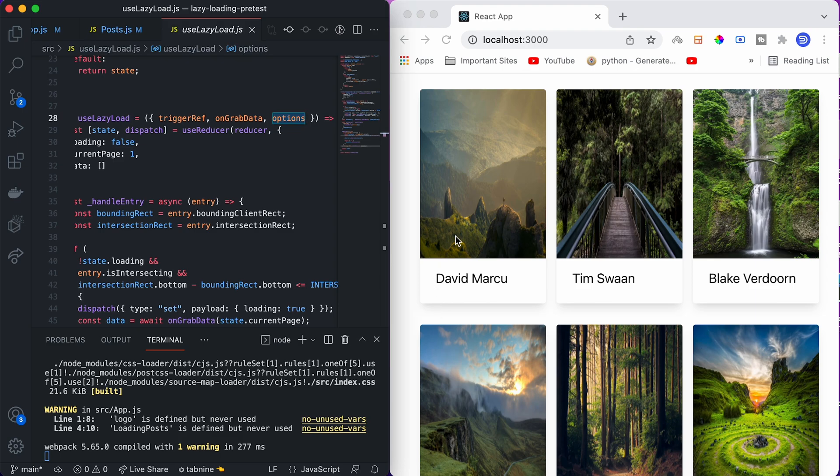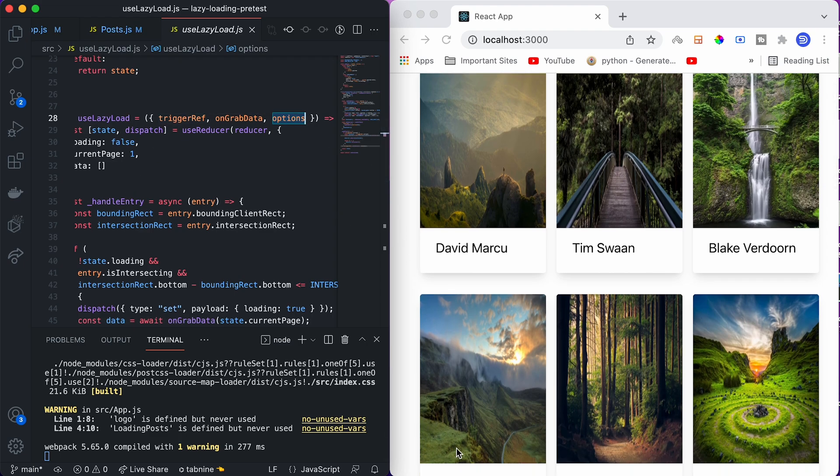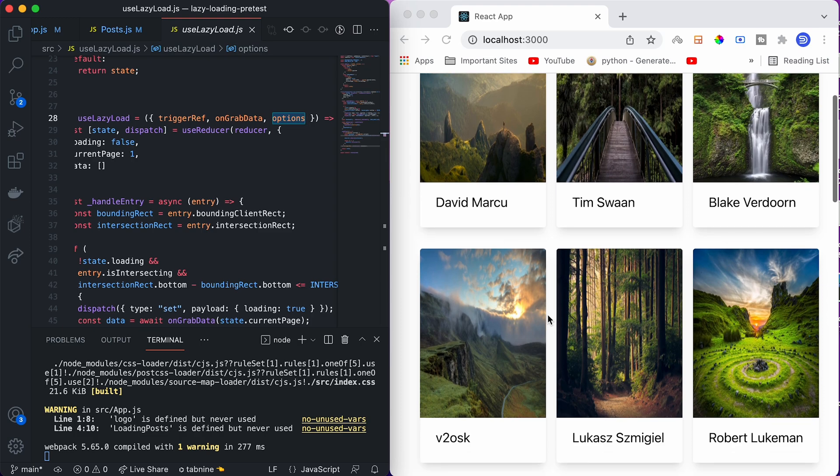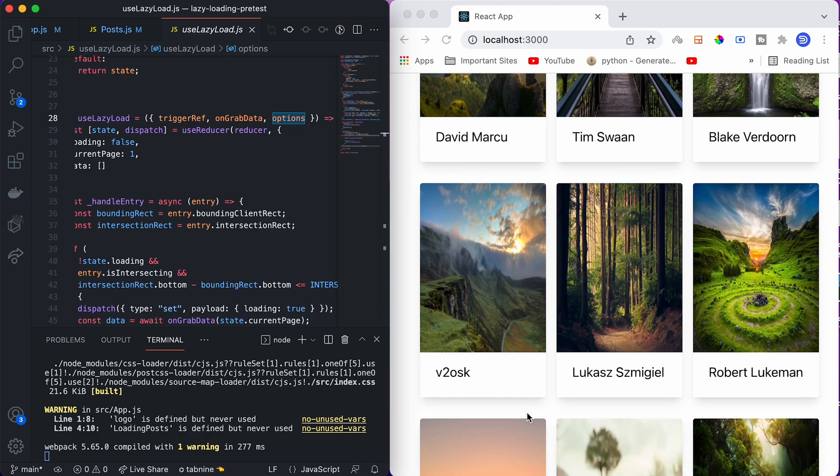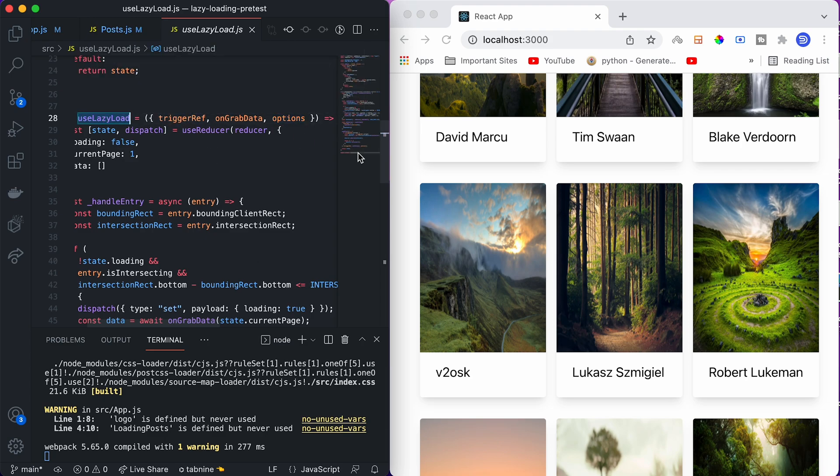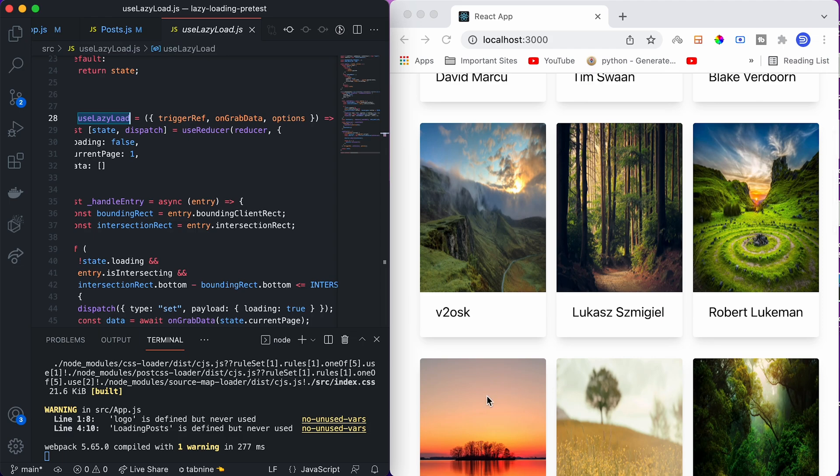We will put one element at the end of each page. Whenever the user scrolls down, the user will interact with that particular element and the trigger will get created for this custom hook. What it will do is it will grab new data for a new page, which means new six elements, and it will display it on the screen. That is what these three elements do.